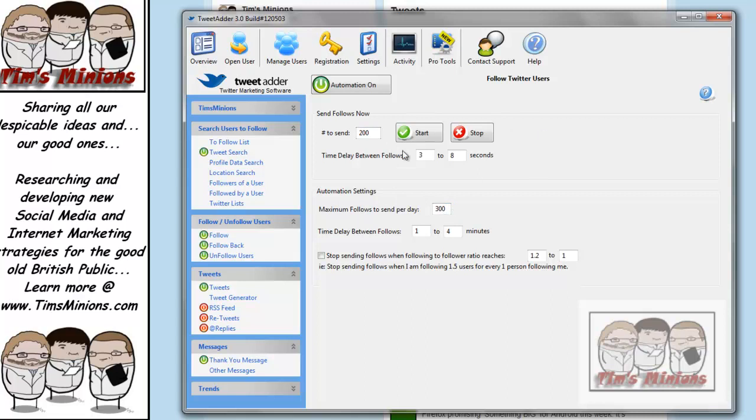A maximum is 300 on the automation settings. This is for the manual settings. We try and follow no more than 300 a day, mainly because if you're not careful, if you start doing thousands, Twitter will realize that you're using automated software, and they can close your account down.